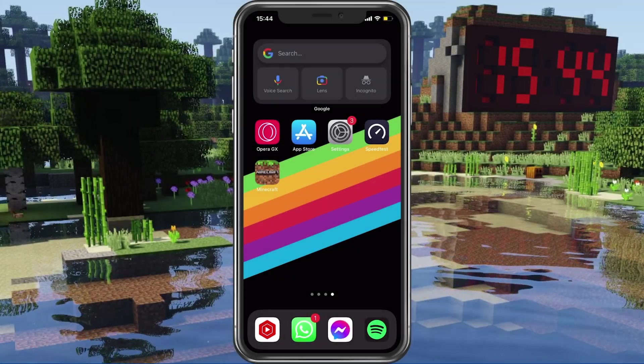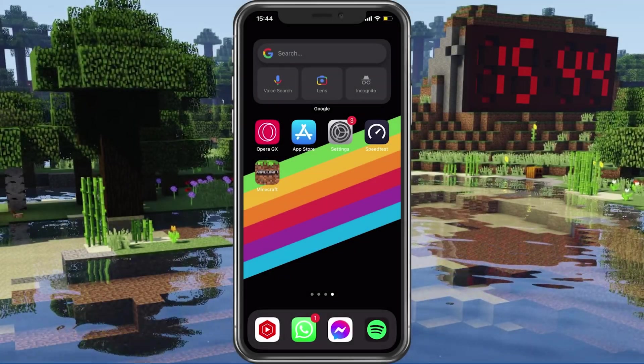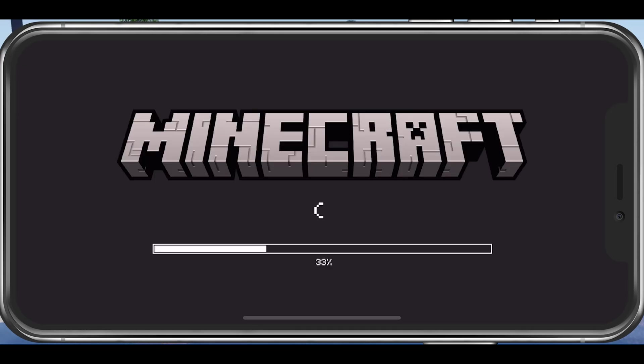What's up guys, in this tutorial, I will show you how to fix the network connection error you are getting when trying to play Minecraft Pocket Edition on your mobile device.